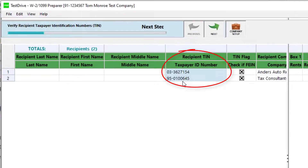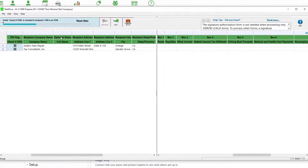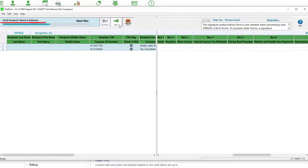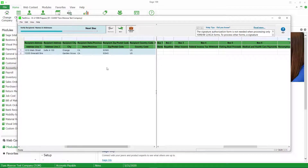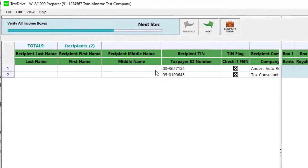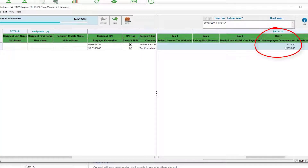The first thing it's doing is verifying recipient taxpayer identification numbers. If a vendor is defined as a business but has a social security number, or defined as an individual but has a business ID, that would be a problem. I don't have any problems — I only have two vendors I'm doing 1099s for, so I'll go next. Now it's validating name and address information, scrolling through to make sure everything is complete. Then it's validating the boxes — for my two vendors I have information in box 7.